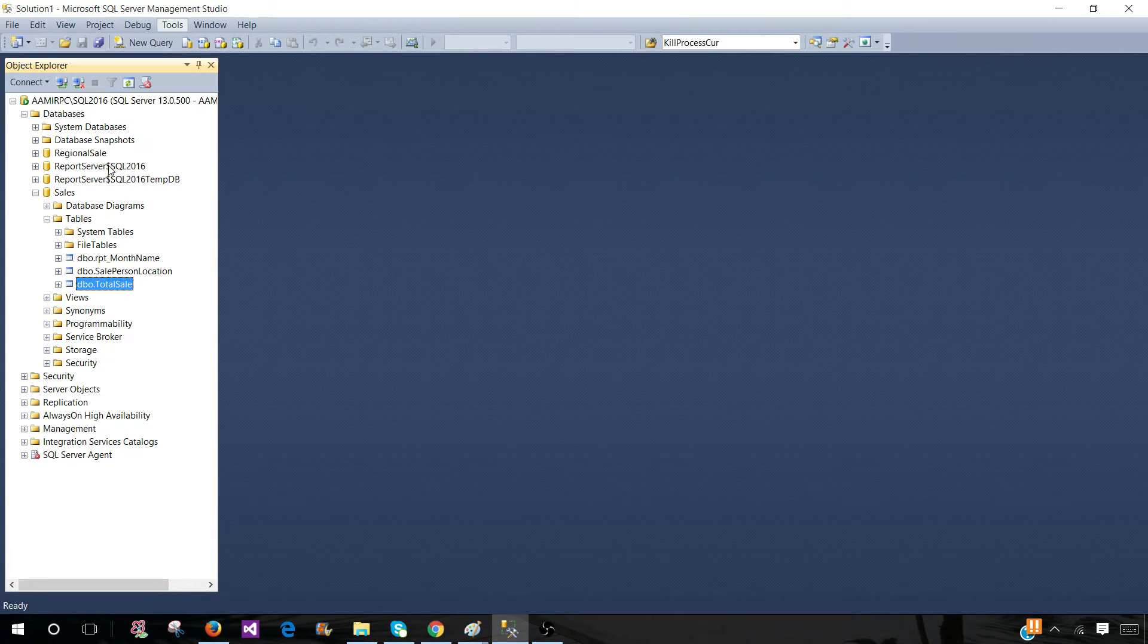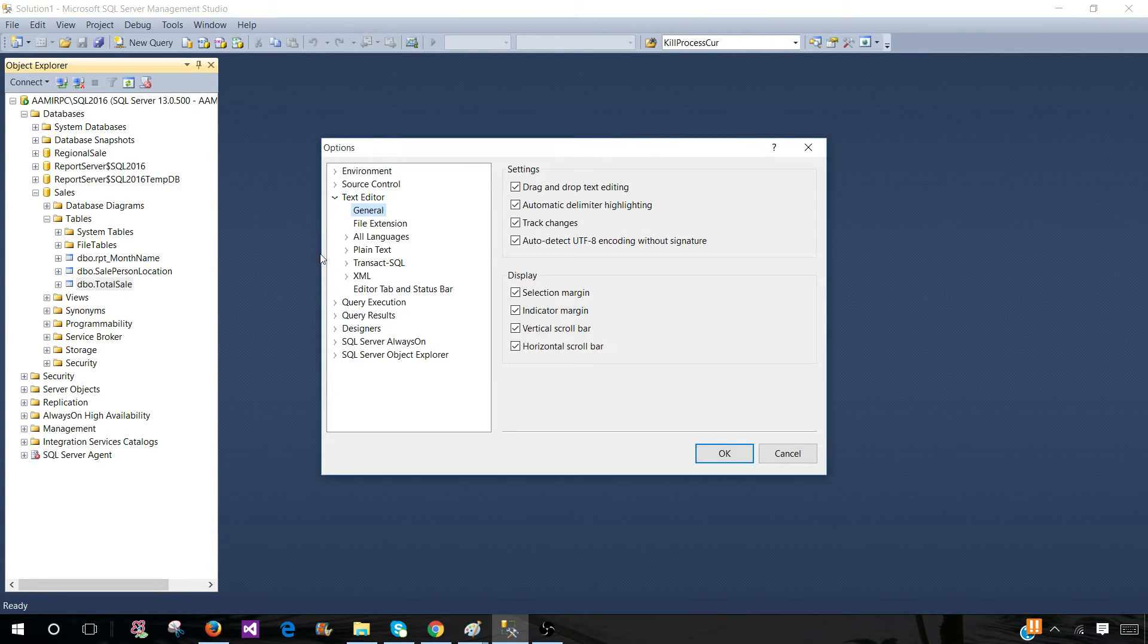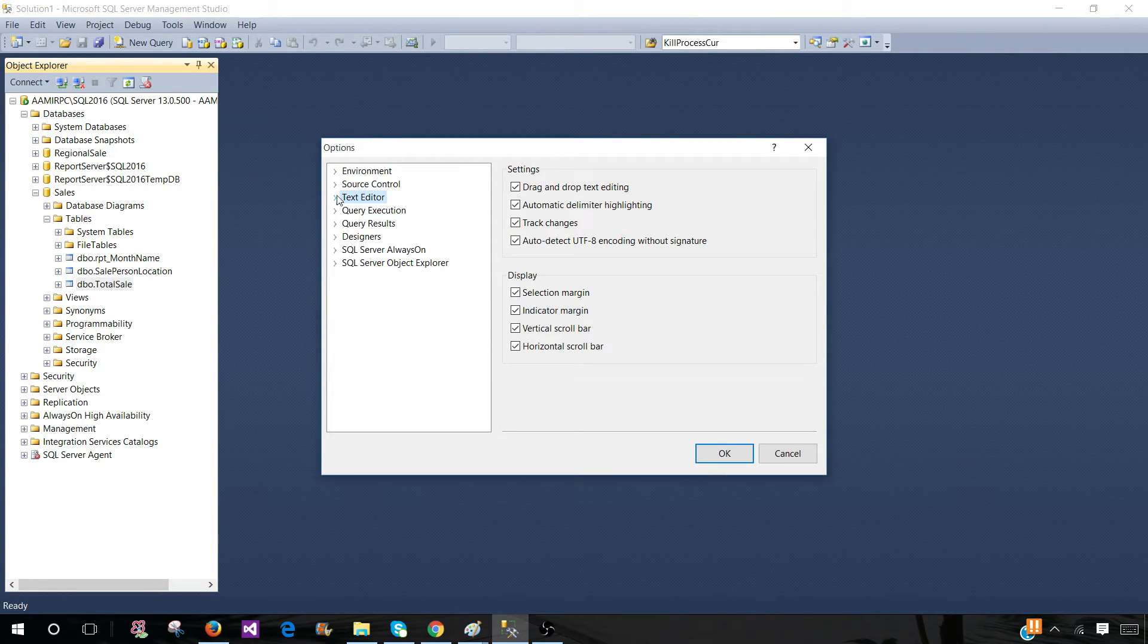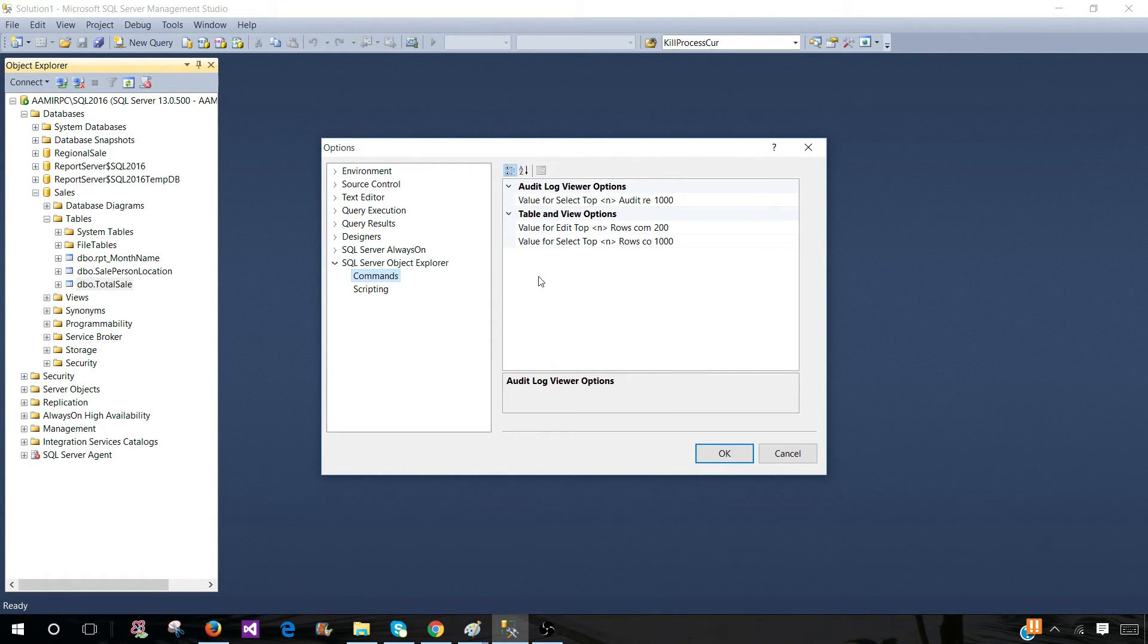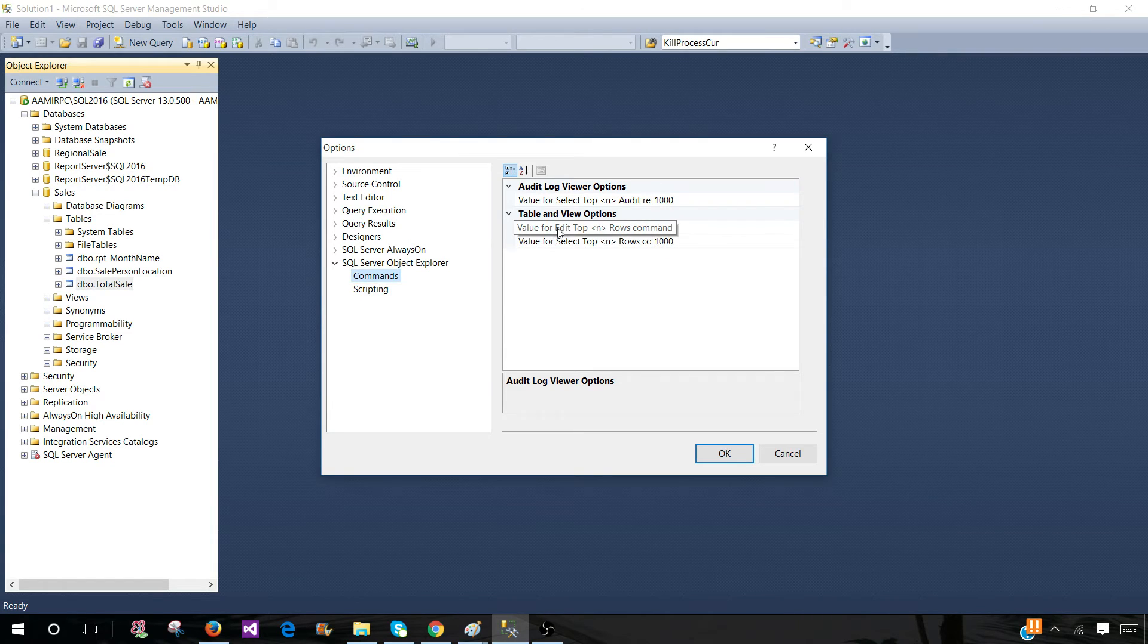And here in the Options, we will be going to SQL Server Object Explorer, and then we will be clicking on Commands. And here are the values for Edit Top N Rows. Here we have 200.